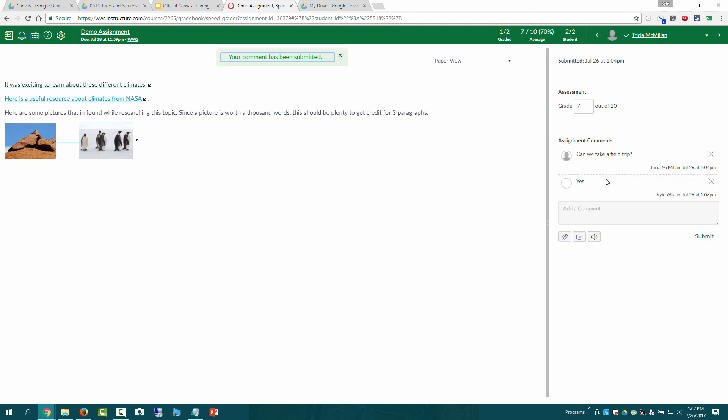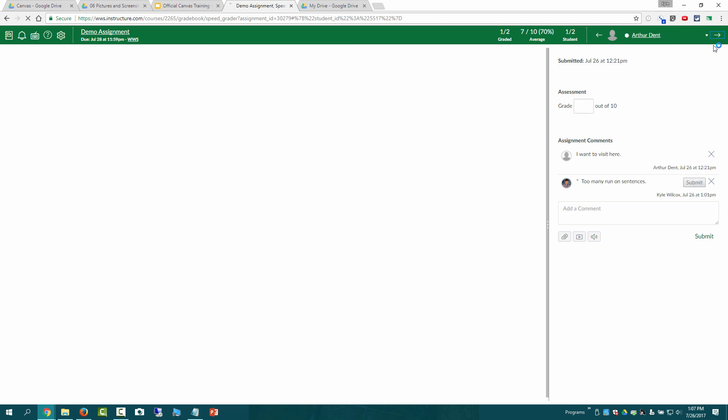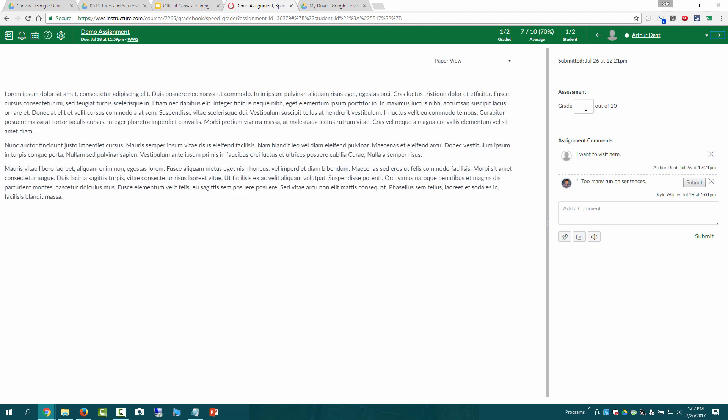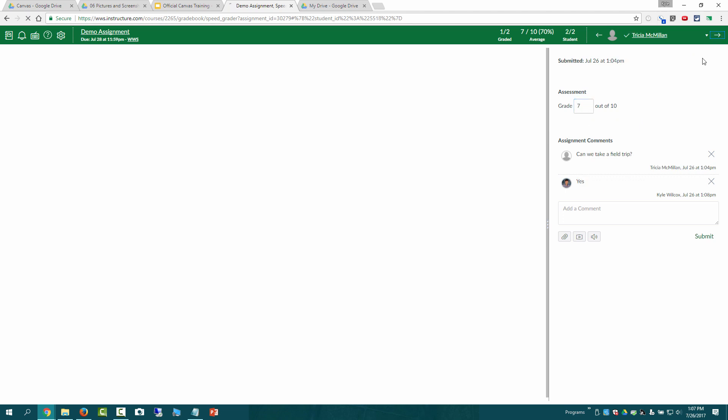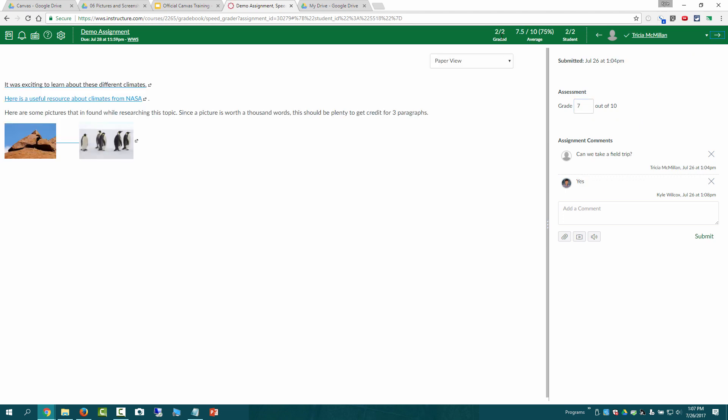I'll submit that assignment and then I would just need to go to the next student and give them a grade as well. And now I've graded both of those assignments.